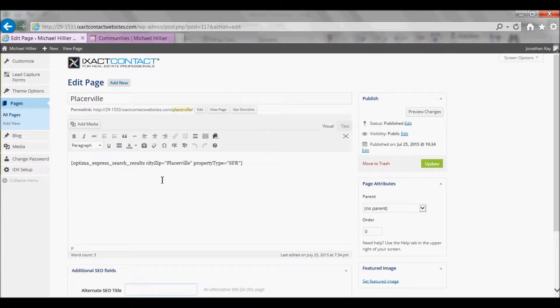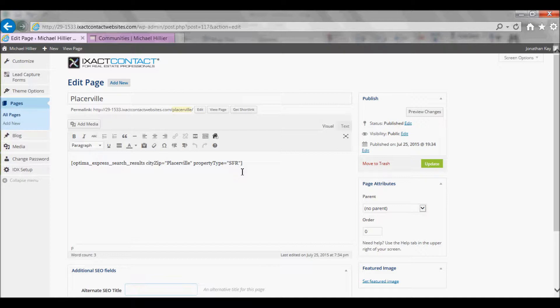You will notice that there is already some code in the Page Editor wrapped in square brackets. Do not modify or delete this code as this is what causes the page to display the listings in the Community.